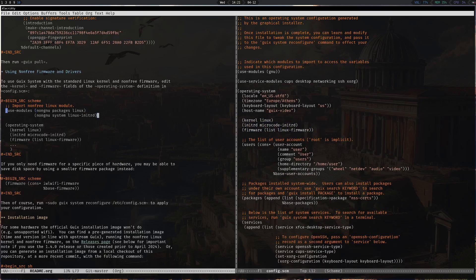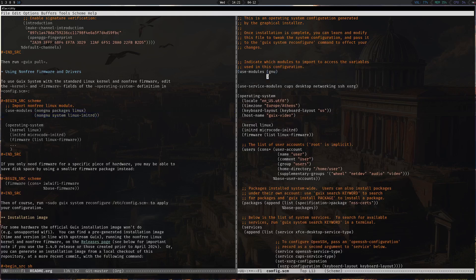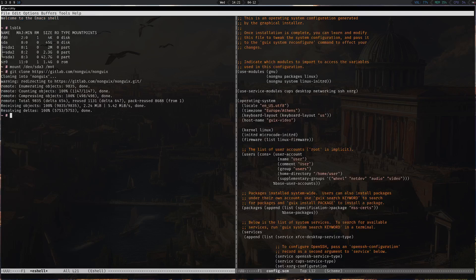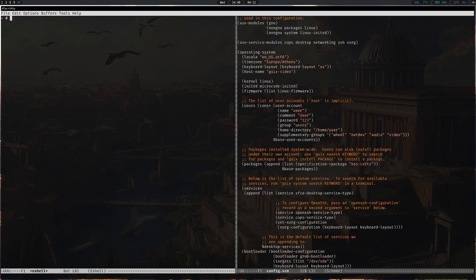Let's add the kernel modules for NonGuix. Now we can start installing Guix — we're almost done. All you have to do is run 'herd start cow-store /mnt'. Cow-store is the copy-on-write store. Now the command we're going to run is 'guix system init', with the capital -C flag and the path of our configuration file, targeting /mnt.